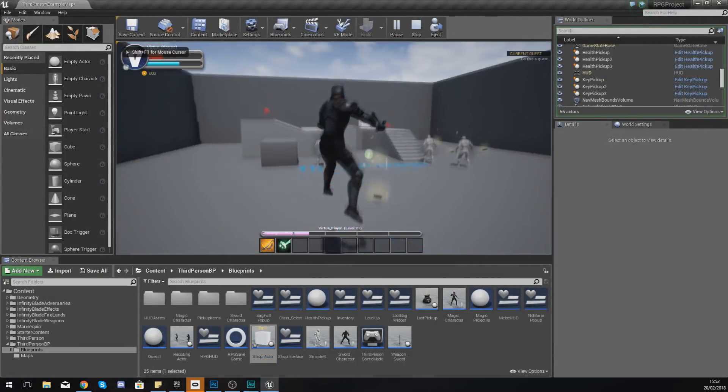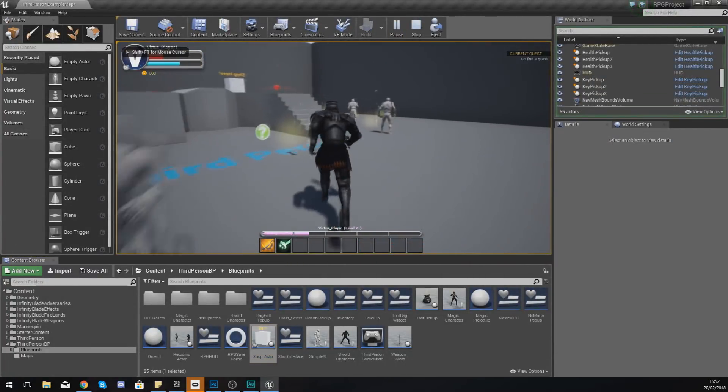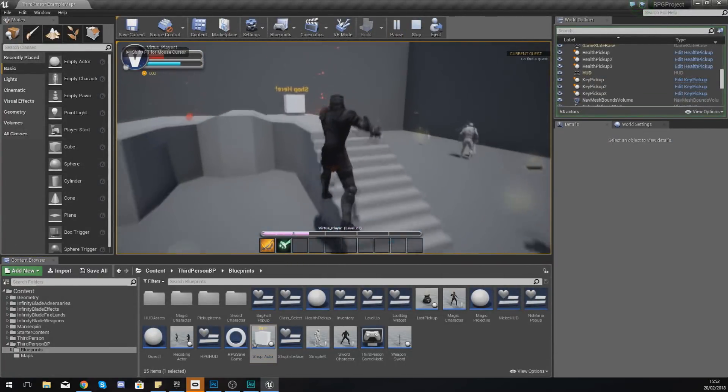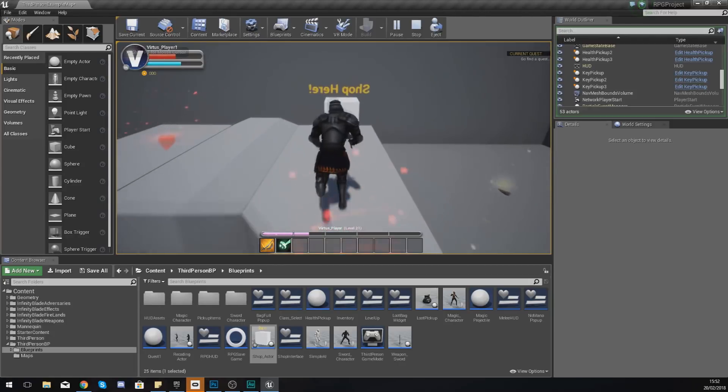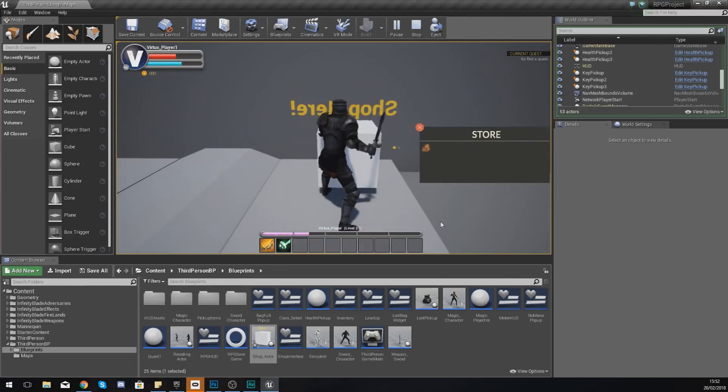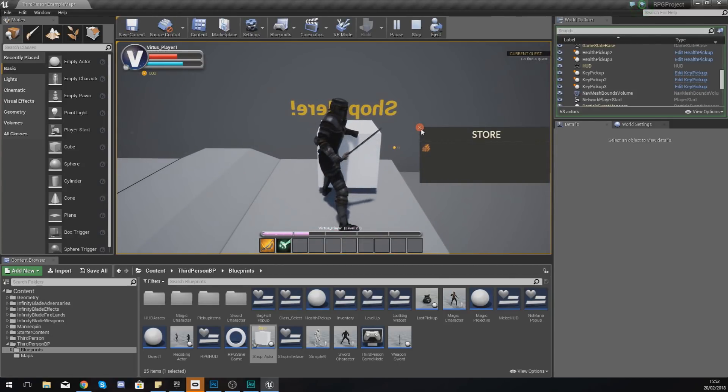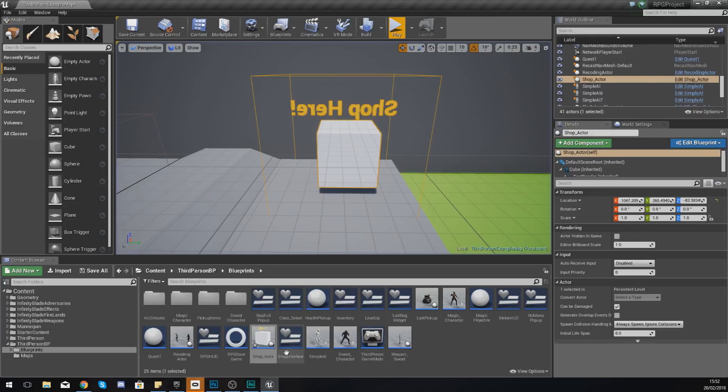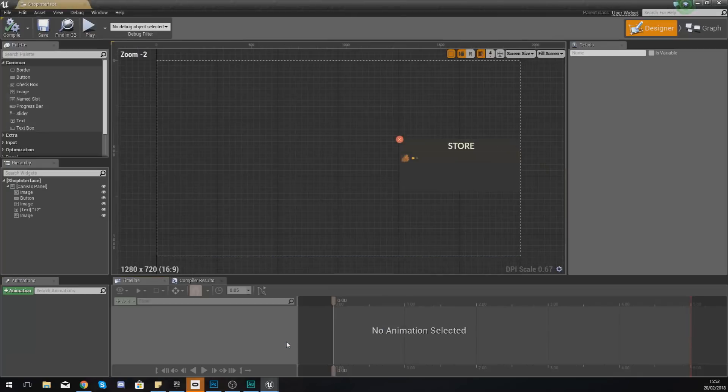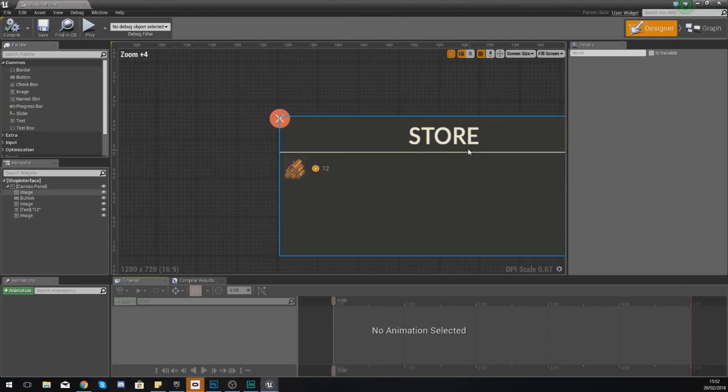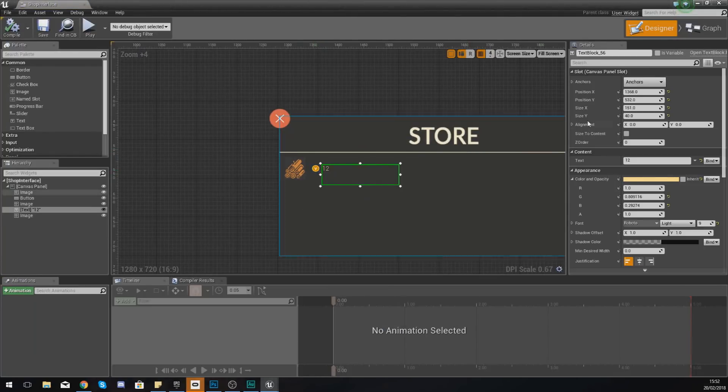What we should be able to do now is press play, run up to this, and then we should be able to see our mouse cursor. But the close button still does nothing.